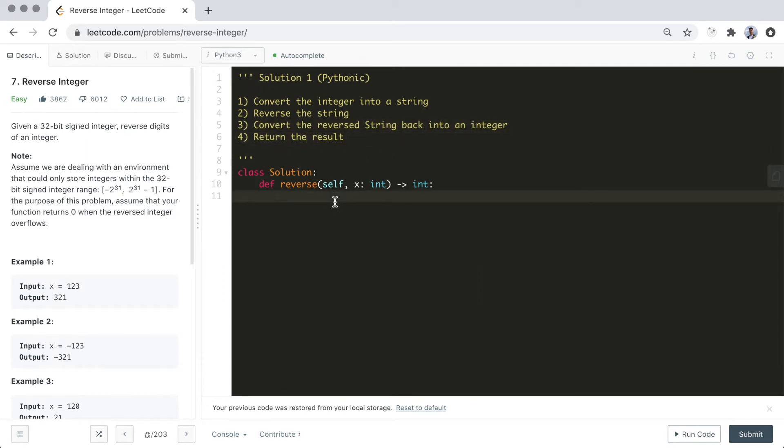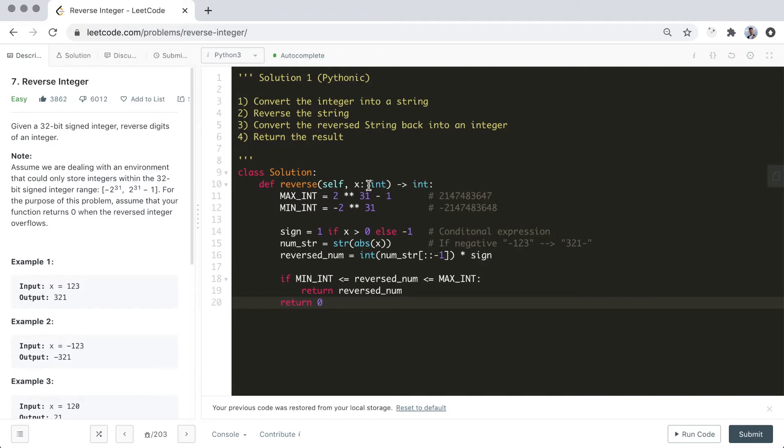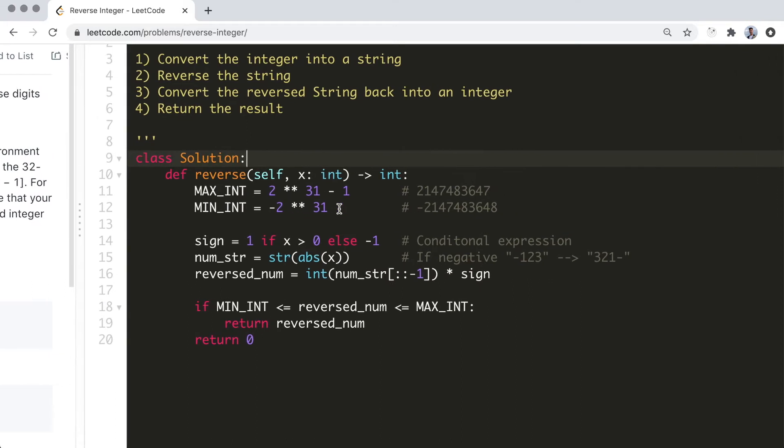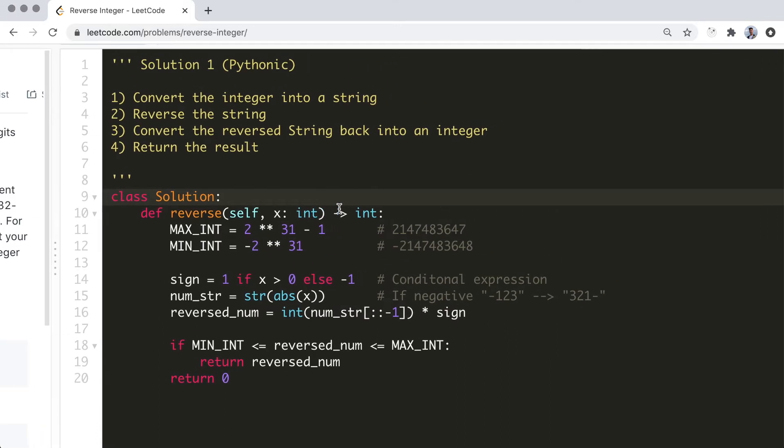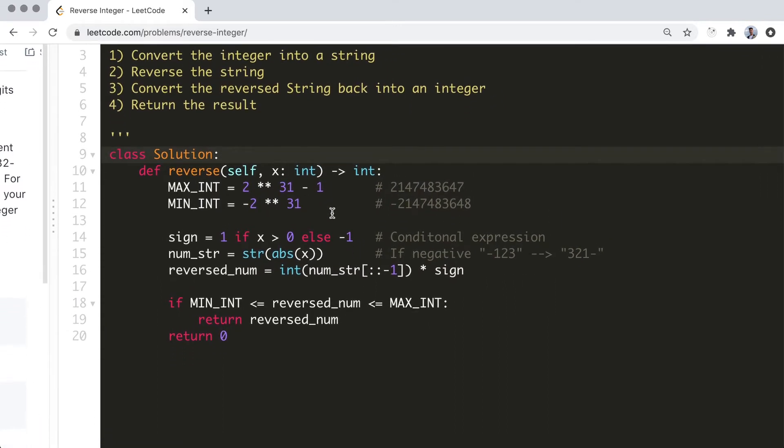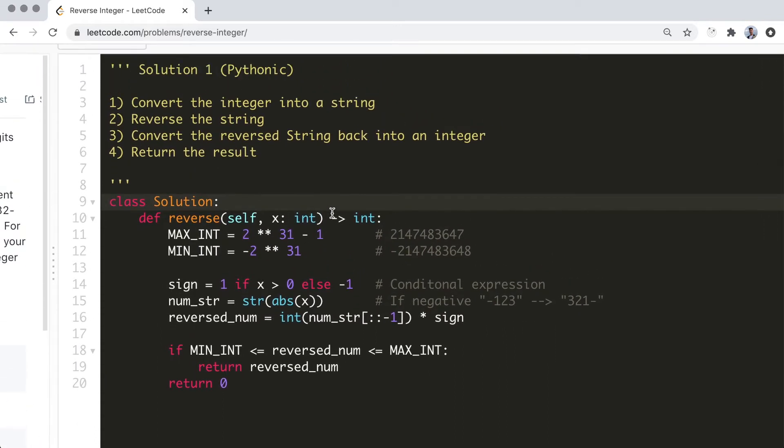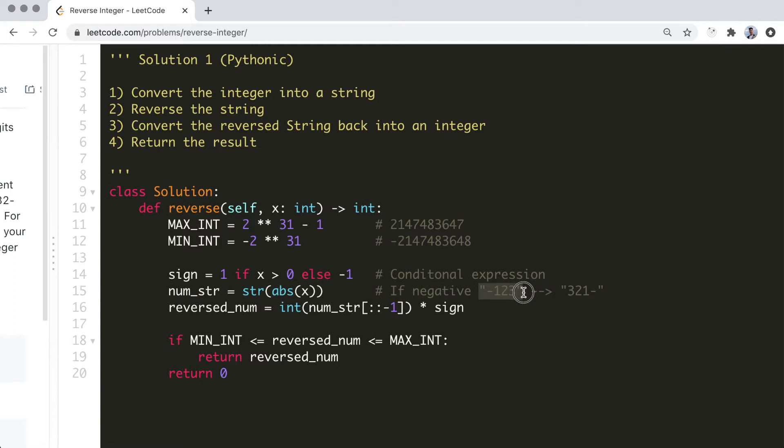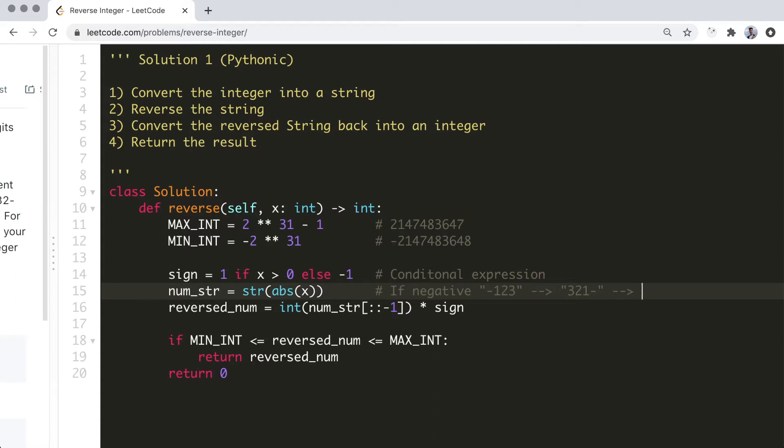Alright, so this is the coded solution. Let's walk through some of the things we need to watch out for beyond the basic steps. First, when we convert the integer into a string, we need to keep in mind that the minus sign in front of negative integers will also be contained in the string. This means that when we reverse the string, the minus sign will be placed after the reversed digits. This will raise an error when we try to convert it back into an integer.